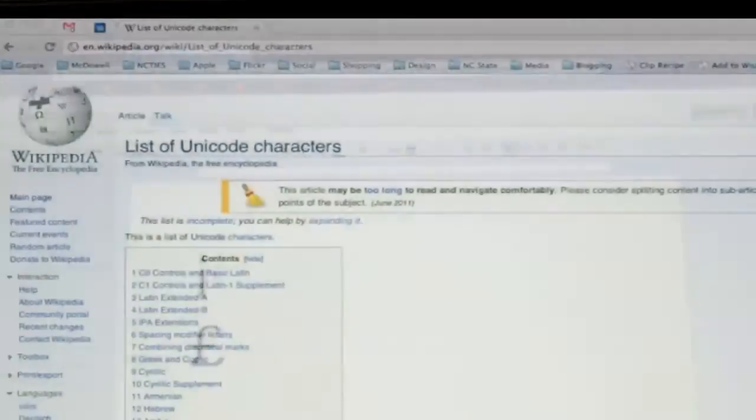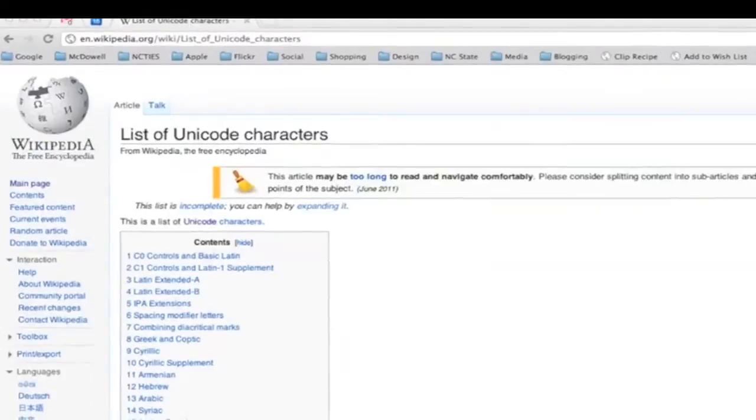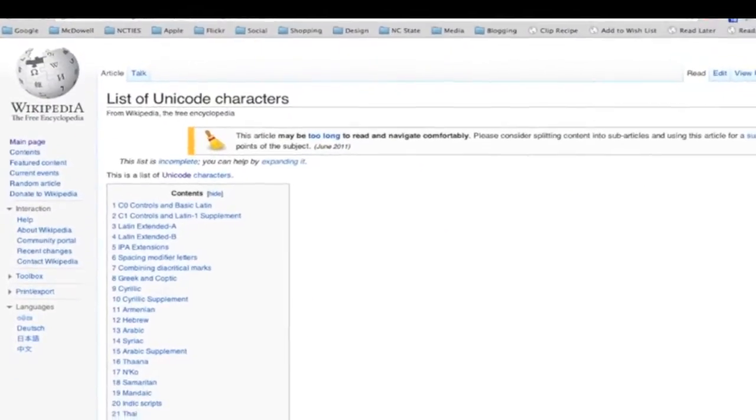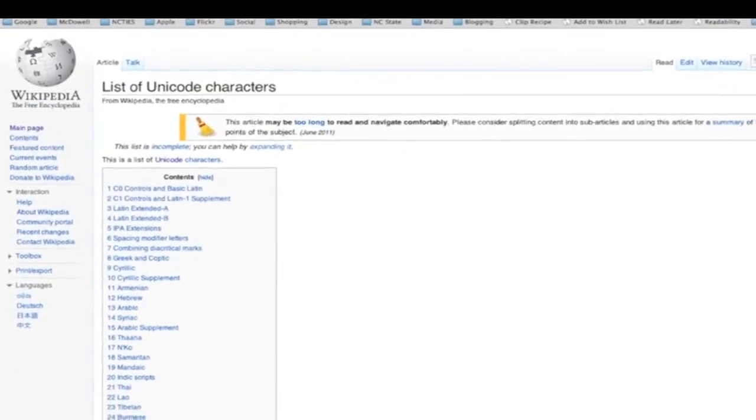Typically, I get the codes off Wikipedia. Just search for list of Unicode characters.